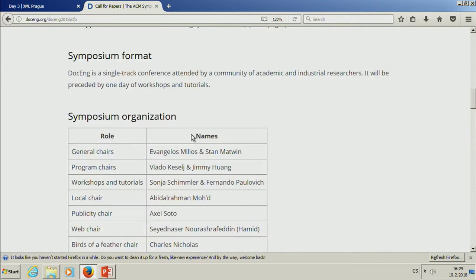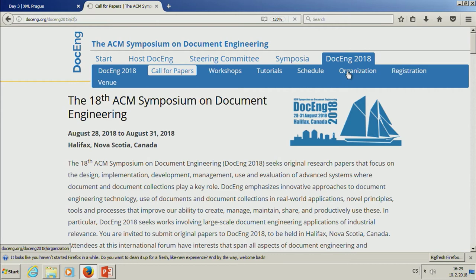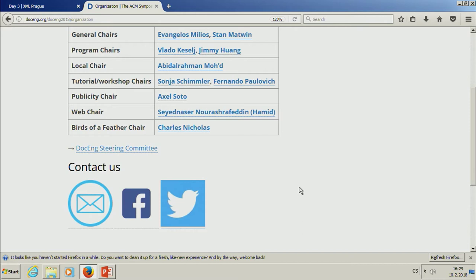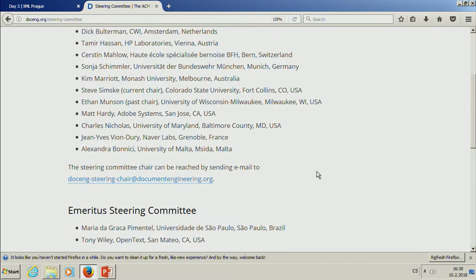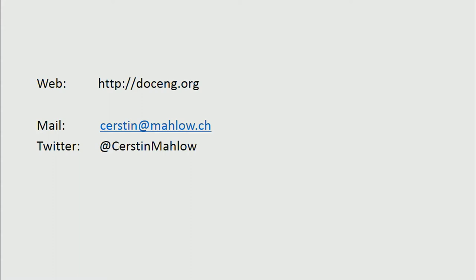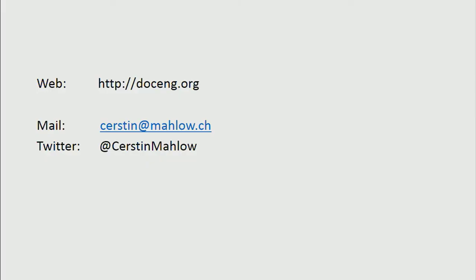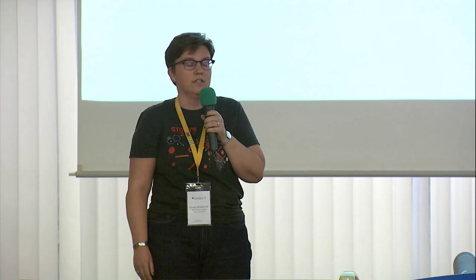If you have specific questions about DocEng 2018, don't hesitate to contact the organizers via Twitter, Facebook, or email. There is a steering committee — I'm part of it — though I have to admit I don't know at the moment where the steering chair email address is actually going. For more generic questions about document engineering or the DocEng conference, feel free to contact me directly. I'm on Twitter, and there's also a web address. I have some flyers outside for the DocEng 2018 edition with the call for papers.